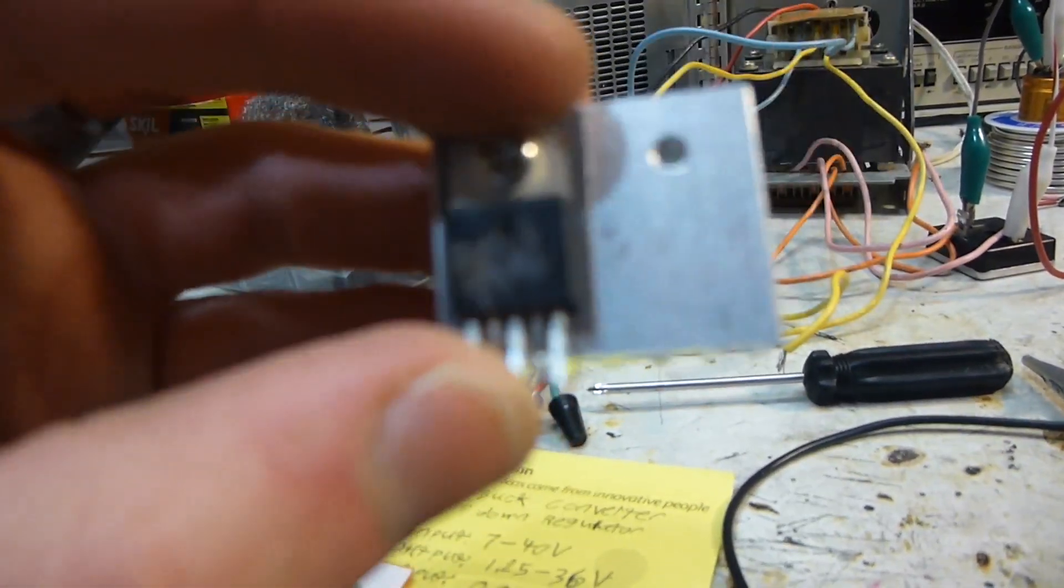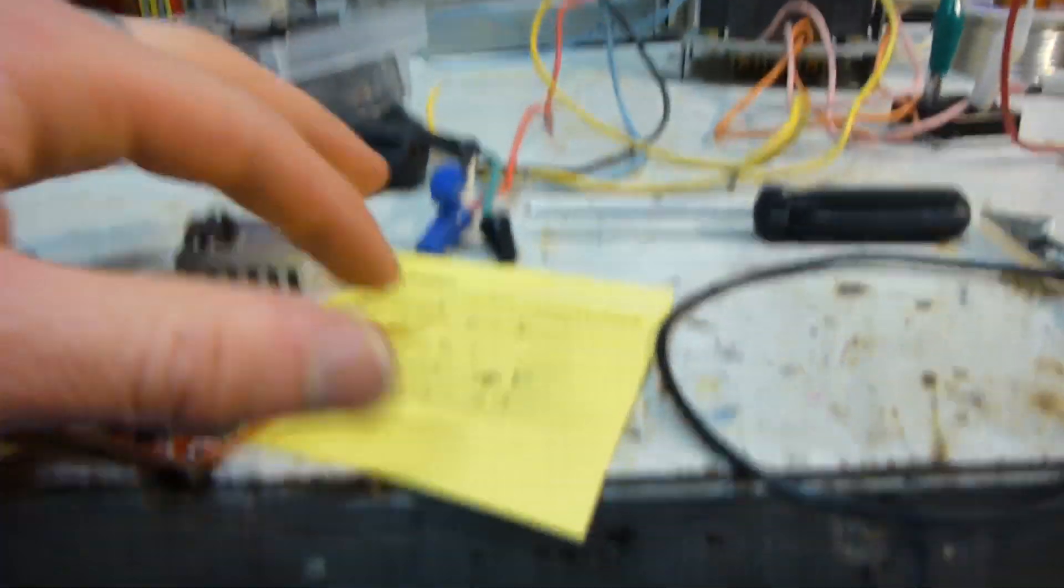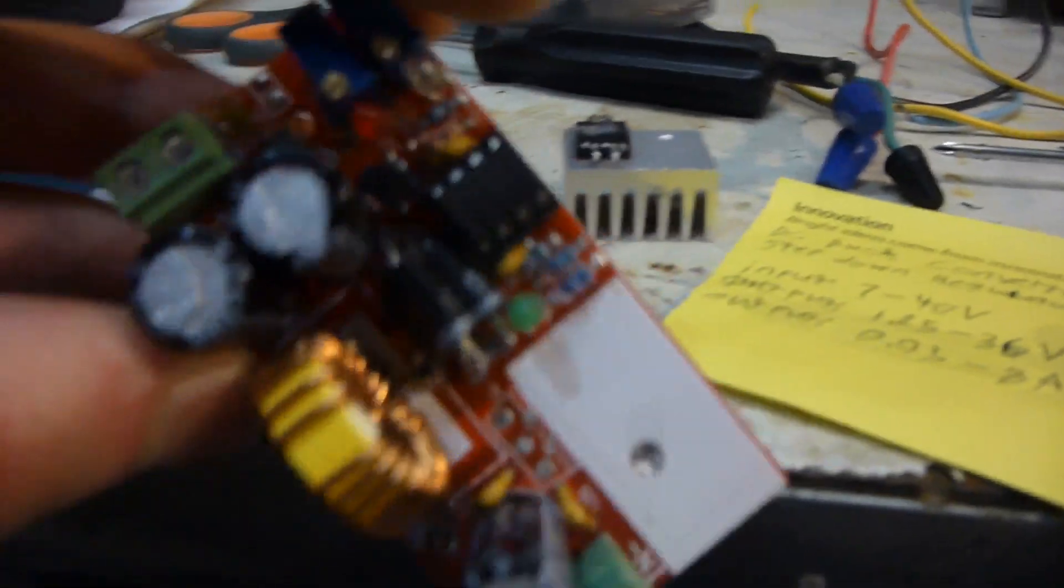It's a 5-lead, supposedly handles 8-amp, 7-40 volts. I have no clue.